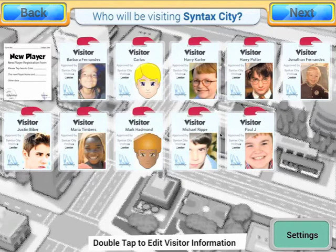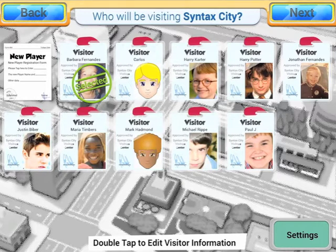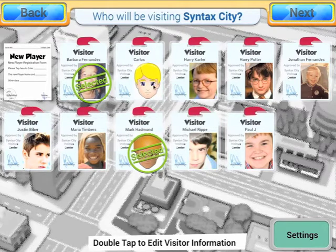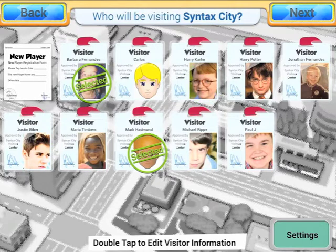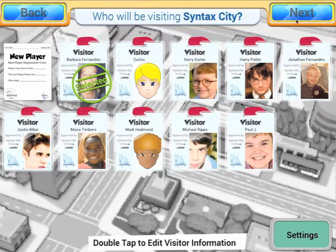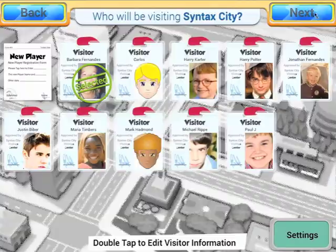Now we can start a session by selecting the players. I'm going to select a couple of players — actually, let's just select one. I'm going to select Barbara and go next to start our session.